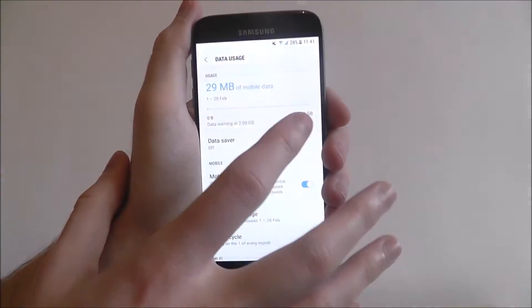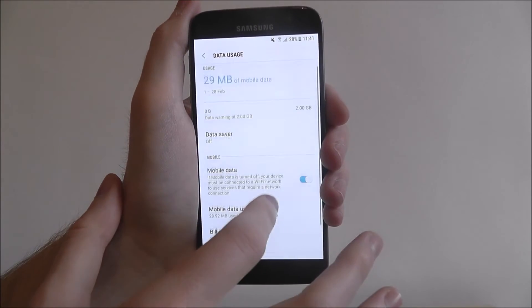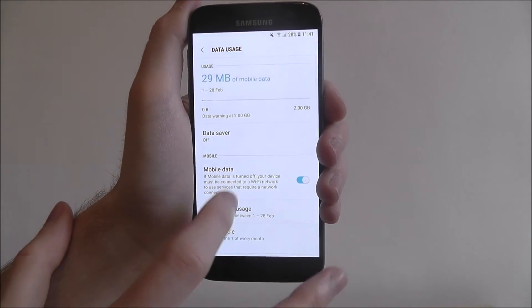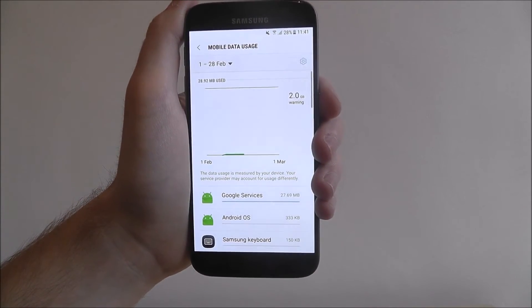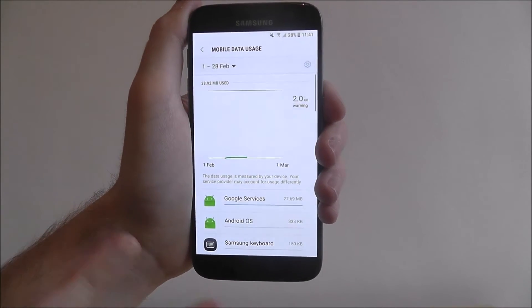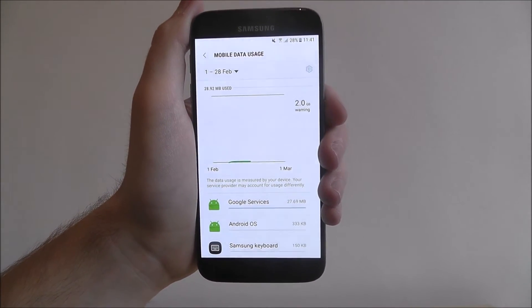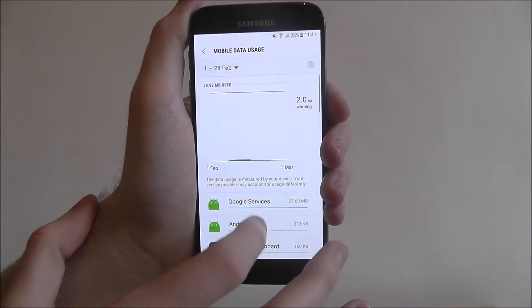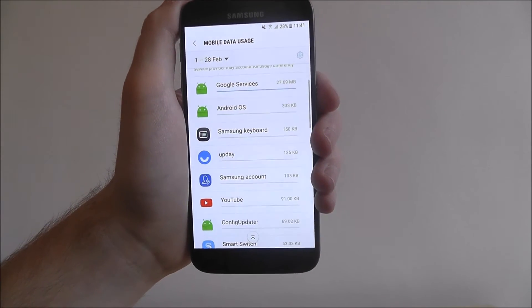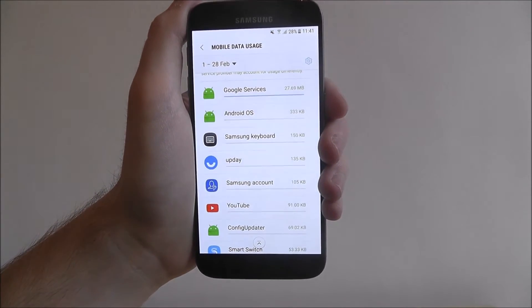But what you can do is scroll through and have a little look at some of these extra options that are available. This will give us our month view so we can see what we've used this month. Now at the bottom here, this is probably the most important thing. You can see the apps that are using the most data.